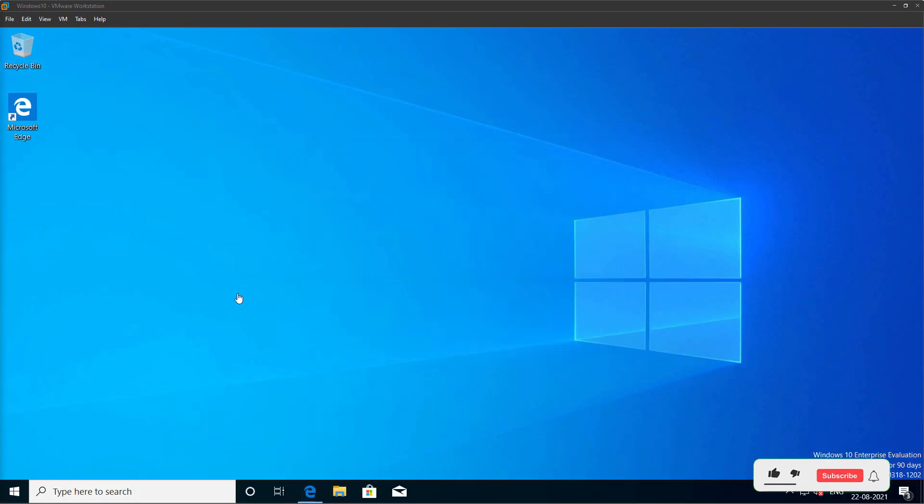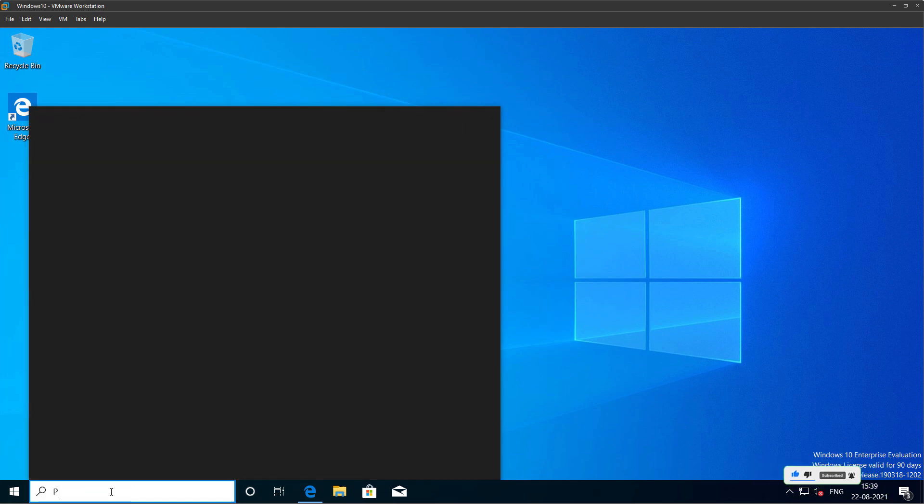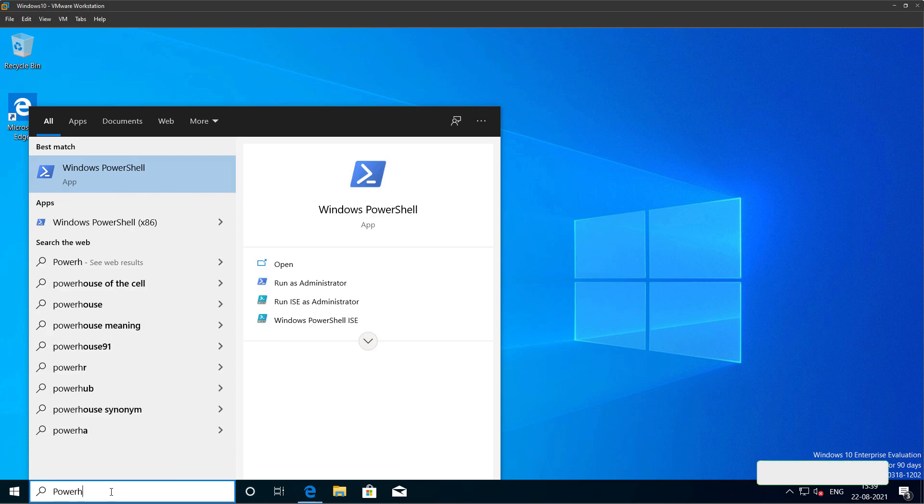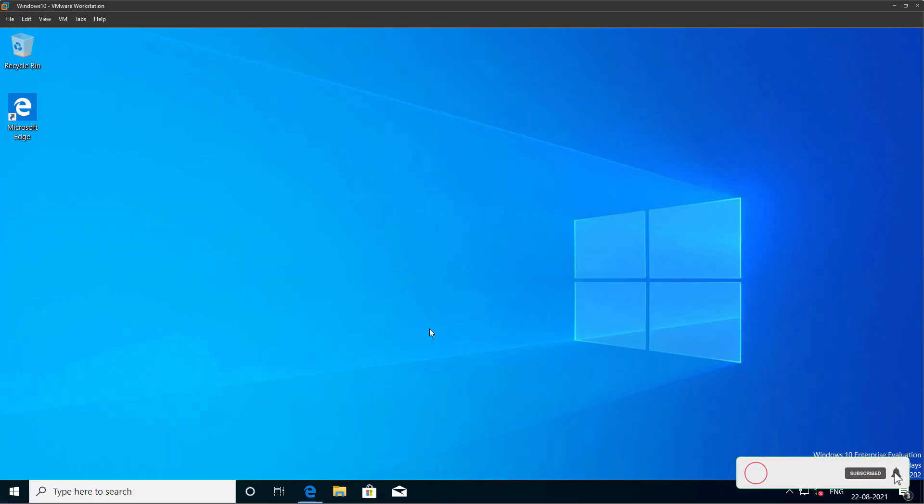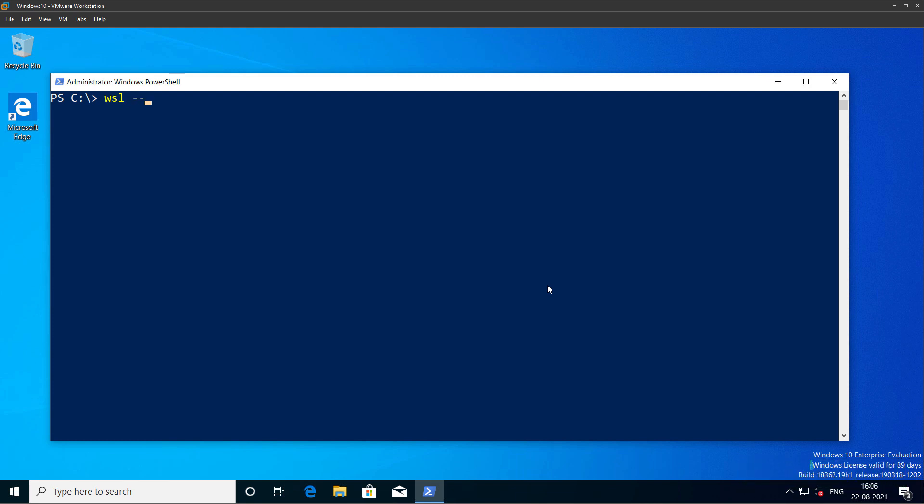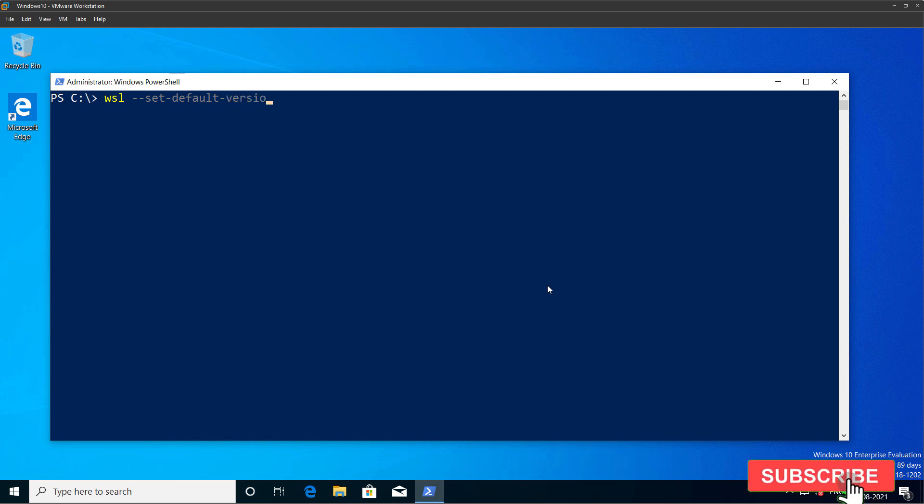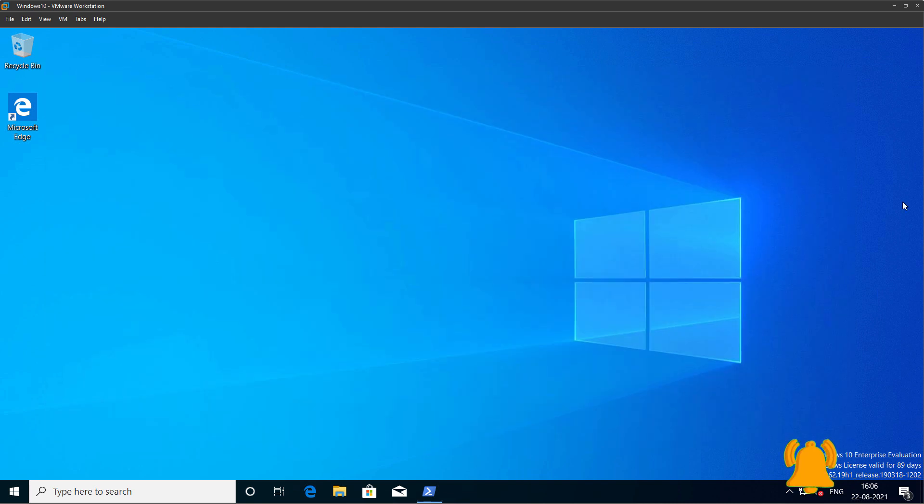The next thing we need to do is set the version of WSL as 2. So I will open up PowerShell window and run as administrator. Click yes. Type the command wsl --set-default-version 2. Alright, I will minimize this PowerShell window.